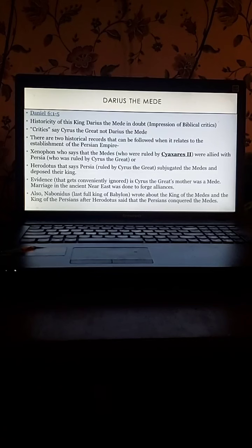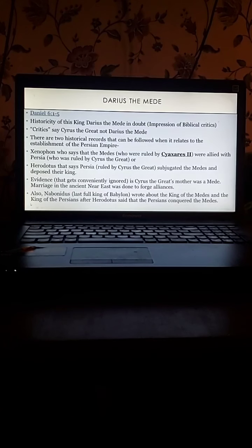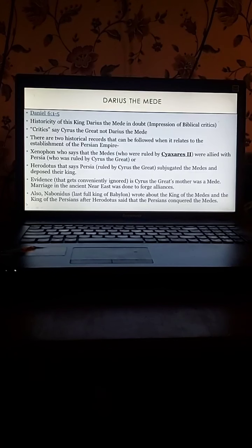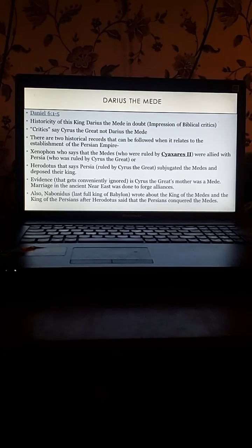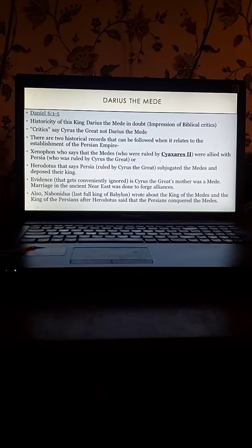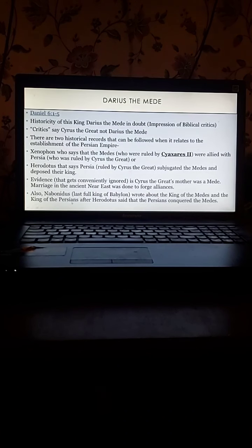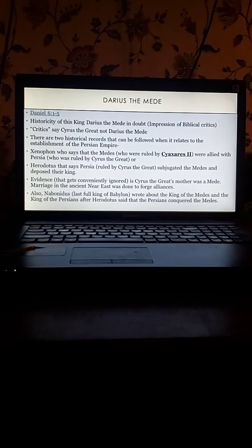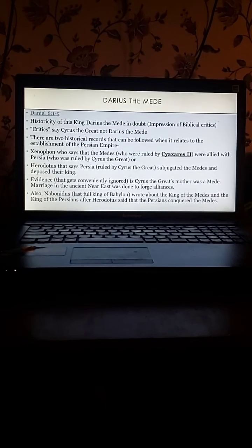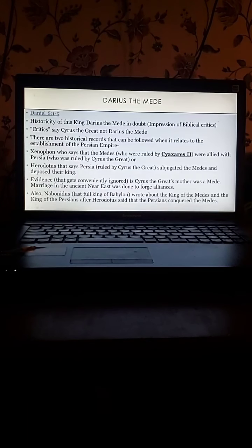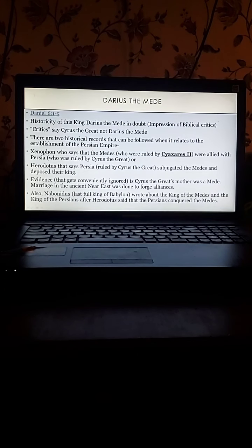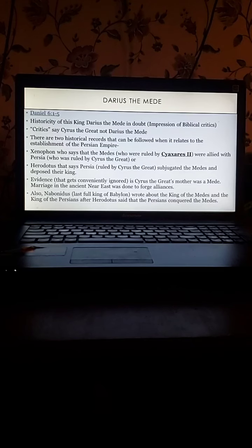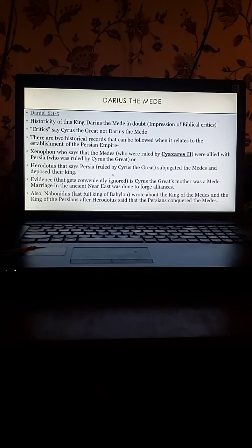Marriage in the ancient Near East was done to forge alliances. So the whole reason that Cyrus the Great, his father I think it was Cambyses I, would have gotten married to a Mede was to combine the two kingdoms. Would Cyrus then turn around and destroy his allies after his mother was one of them? No, I don't think so. Herodotus says yes, all the evidence points to probably not. Also, Nabonidus, remember in the last chapter we heard about how Belshazzar couldn't have been the king because he was the prince regent and Nabonidus was the actual king of Babylon. Nabonidus chronicled that at the same time the king of the Medes, who would have been Darius the Mede, Cyaxares II, and the king of the Persians came to attack him, and this was after Herodotus said the Persians conquered the Medes.